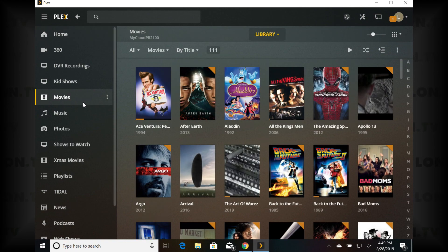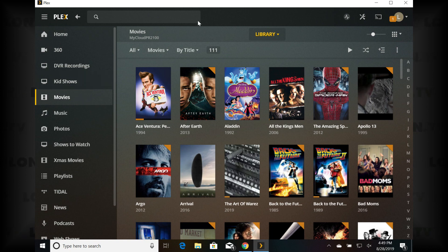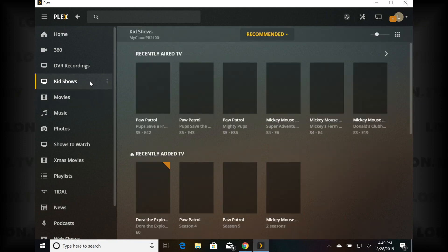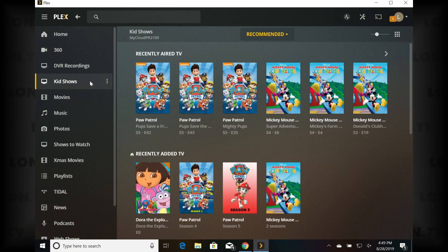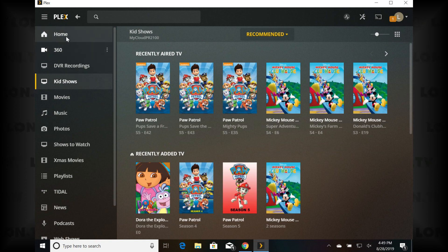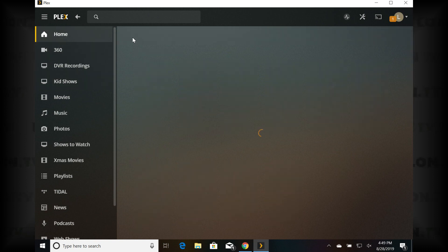Both the Mac and Windows apps are mostly wrappers for the web interface. The good news is that any settings you made on the web version of Plex will show up in the app. Going over to movies, you can see it defaulted to the library view, and my kids shows that I adjusted on the web interface to the recommended view is also showing up as recommended here. So there is some degree of syncing between the web app and the Windows and Mac app.